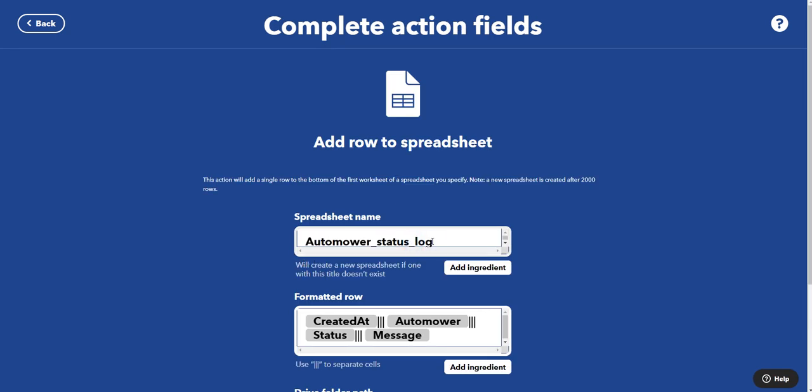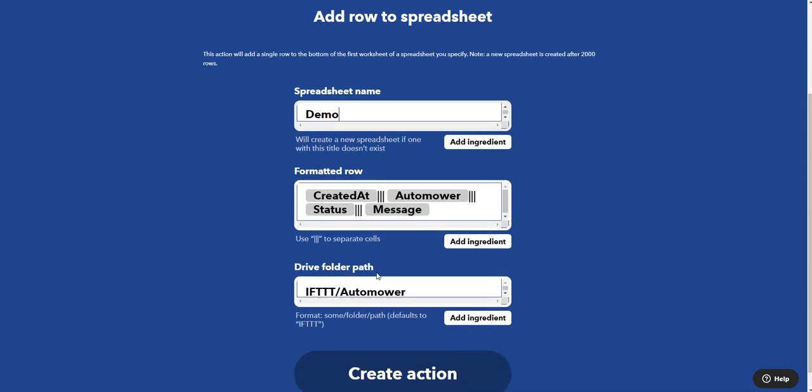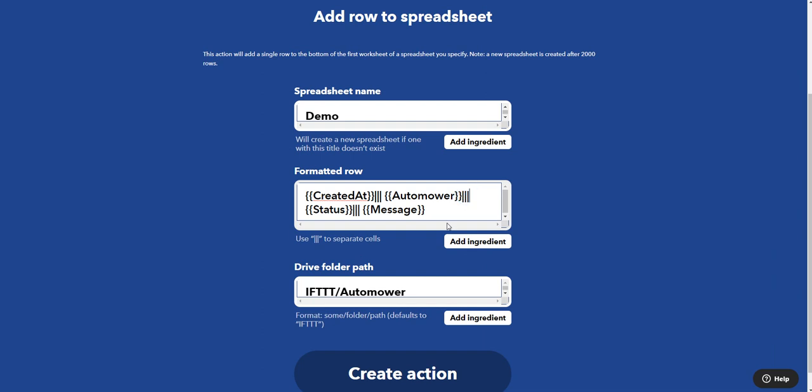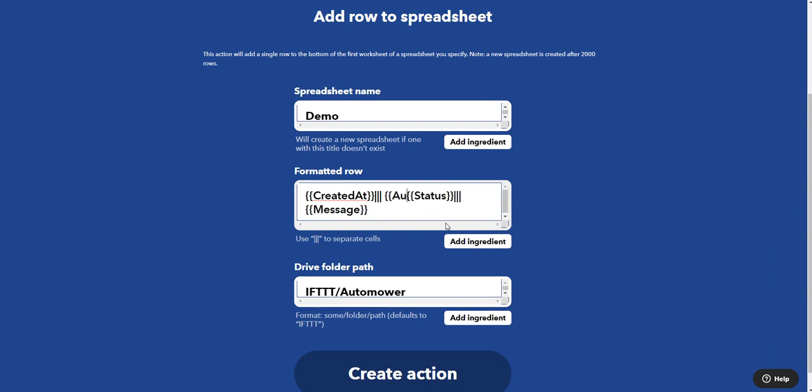The spreadsheet name, I'll just call this Demo, because I already have the spreadsheet. And this is where it gets a little bit interesting. I'm going to go here to add an ingredient. Now under status, the mower's name comes up, and this is the same here, so we don't need this. So what we're going to do is delete where it says Automower. So here's the time and the date, here's the status, here's the description. So we add three vertical lines, or pipe as it's called.